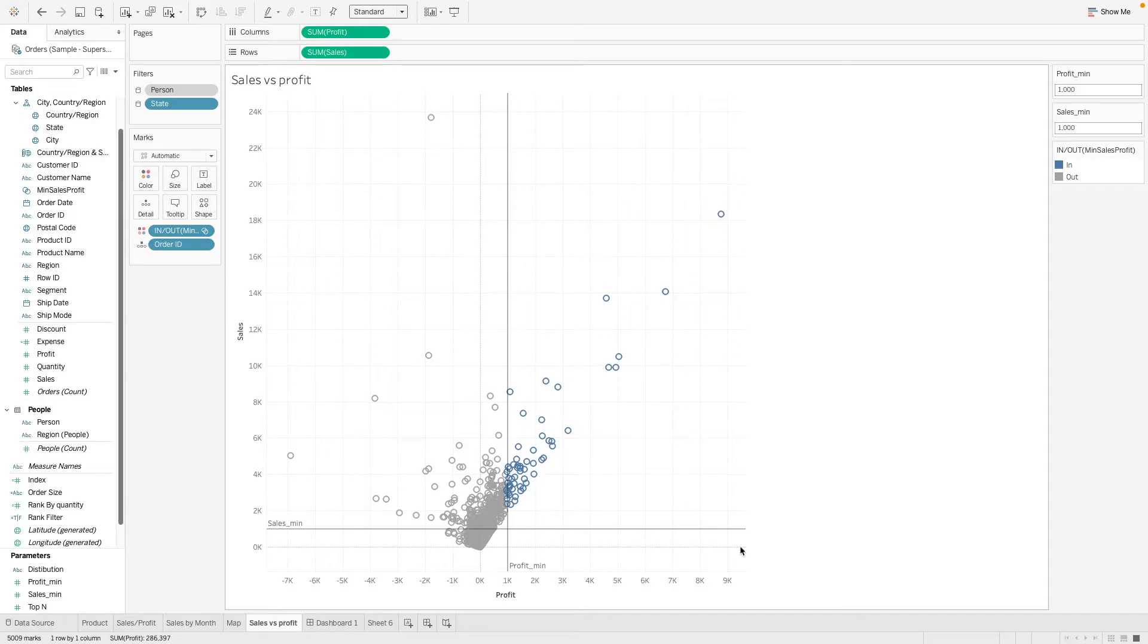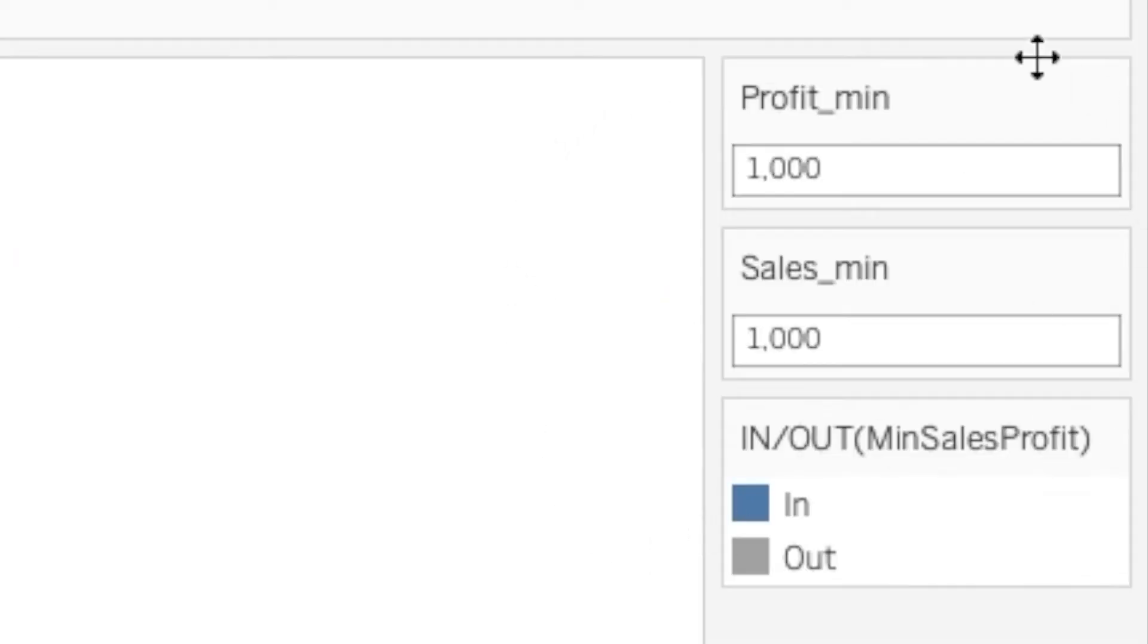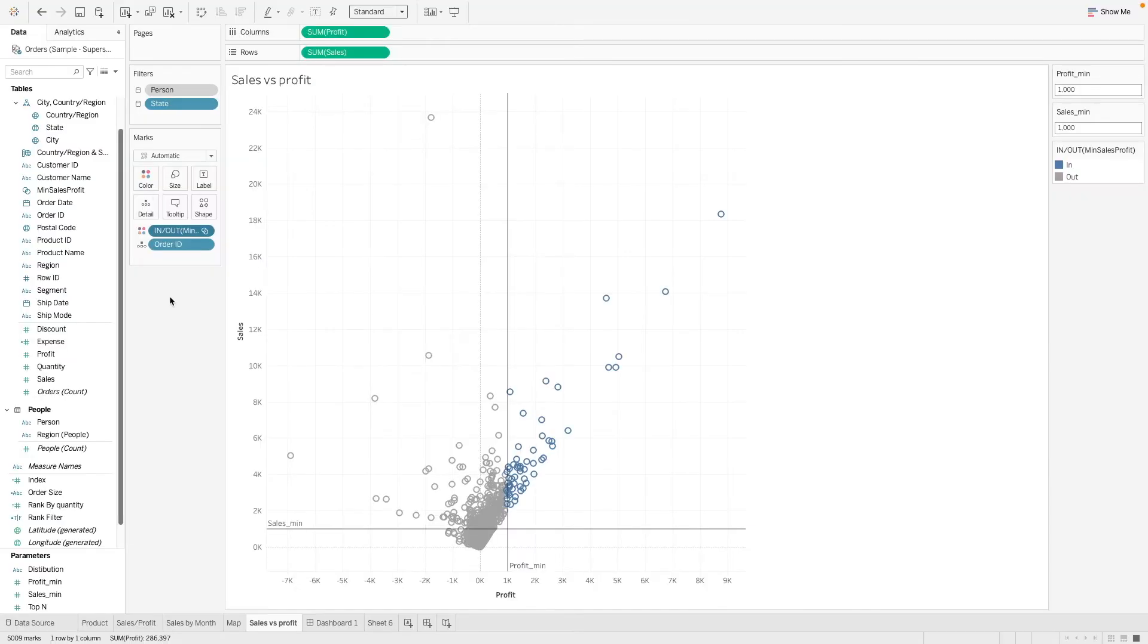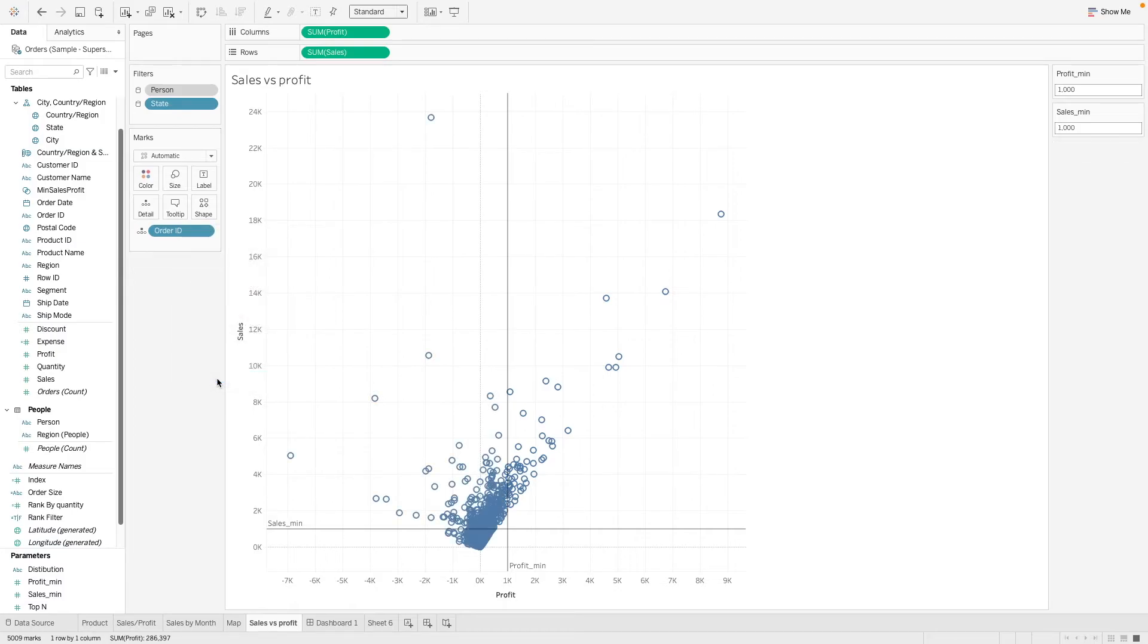But we will want to have something more dynamic, something that changes with the data that we have or the condition that we input. So here we are going to make use of the parameters that we have created. So if you are not familiar with what parameter is, you can check out the previous video. So now let's work on creating a dynamic set. Let's remove this and create a set from scratch.